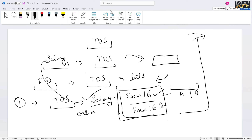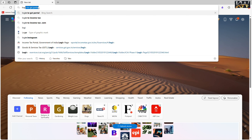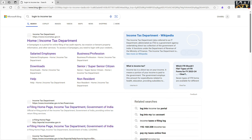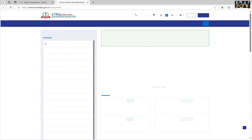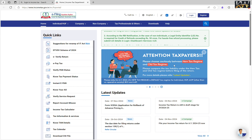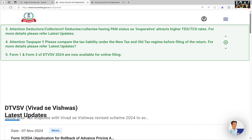Now, how can you cross-check? Let me open my Income Tax portal. So let me log in to income tax. First of all, I will click on the Home — Income Tax Department. I will open the screen.